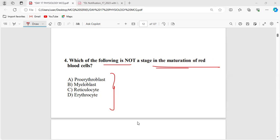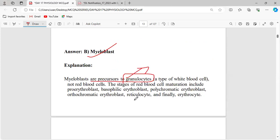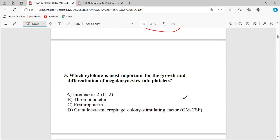Kindly refer to the PPT flow chart — it is very important. Myeloblast is the precursor to granulocytes and is related to WBC, not RBC. The stages of red blood cell maturation are: pro-erythroblast, basophilic erythroblast, polychromatic erythroblast, orthochromatic erythroblast, reticulocyte, and finally erythrocyte.